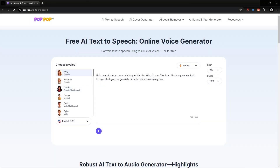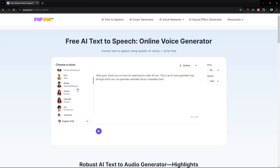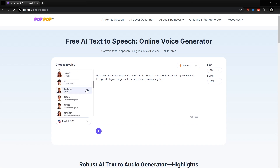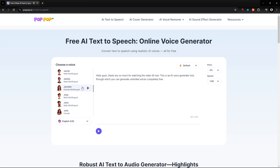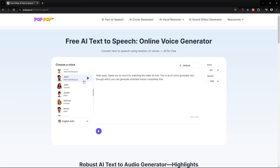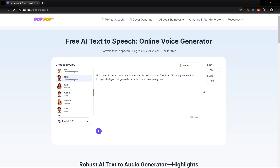First, write your script here. Then select a voice of your choice — for example, 'There are four gas giant planets in the solar system, Jupiter...' Now select your voice pitch and speed. And finally, hit the play button to generate an AI voice based on your text.